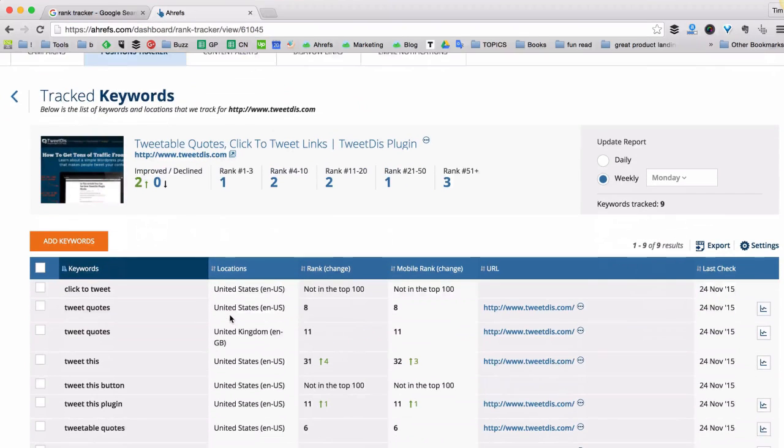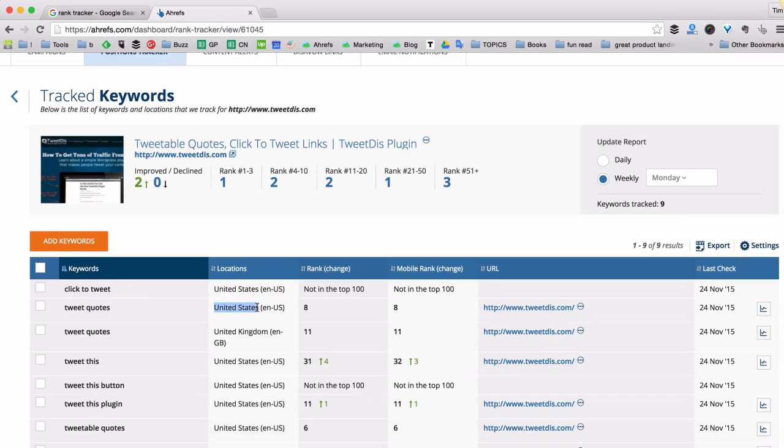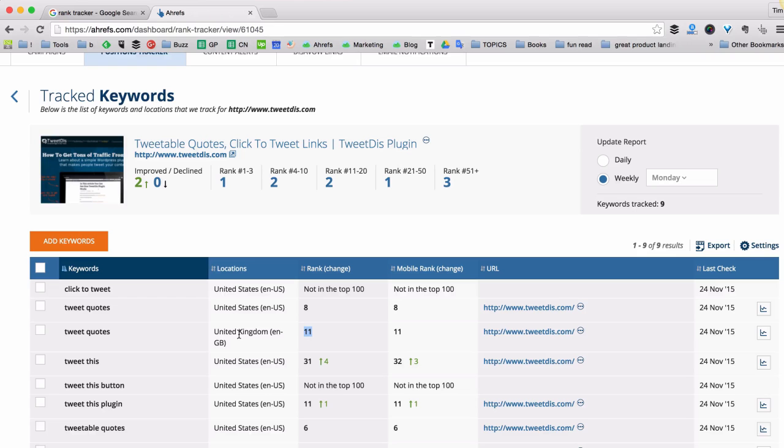So here's what we have now. Here's the position of the tweet quotes keyword in the United States. It shows me position number 8. And the same keyword tweet quotes in the United Kingdom. Position number 11. So as you can see I rank a little worse in the United Kingdom.